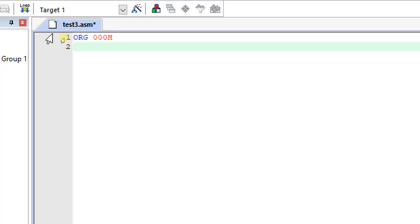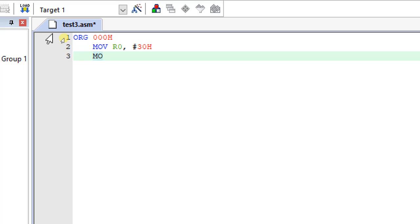First I will move some memory locations to two pointer registers, because I need two pointer registers to point to the data. For that I will use two registers. One location will start from 30h — that is the source location. The other register is R1, and that address will start from 50h.